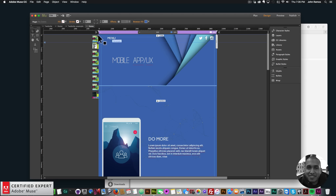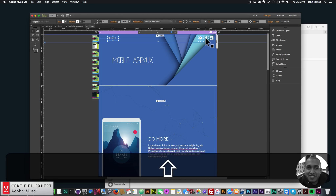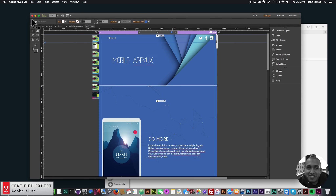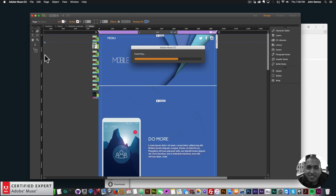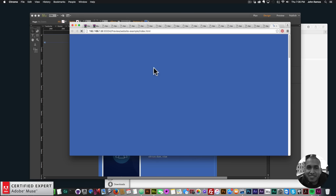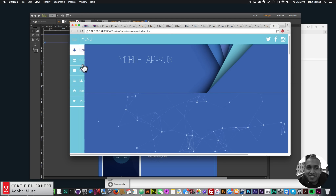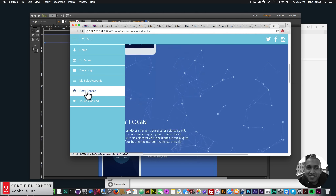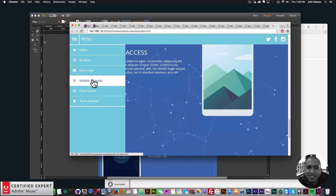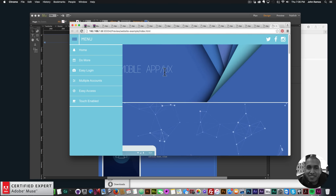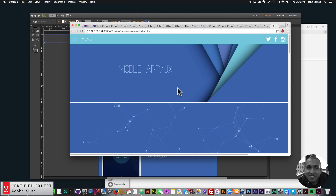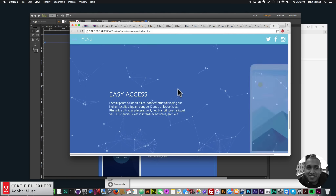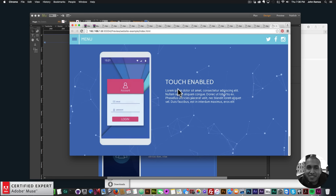The icons also need to be brought to front — Arrange > Bring to Front. Preview in browser — perfect, there's the menu and the scroll effects. Refreshing the page we have those nice scroll effects for the images.